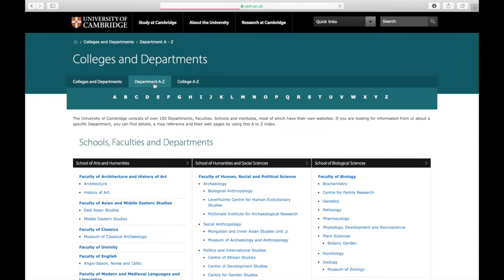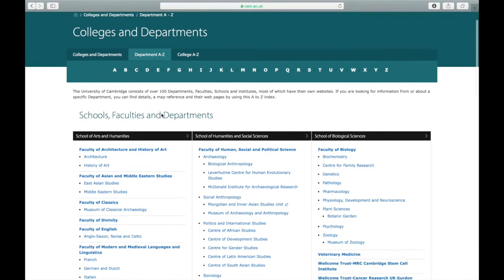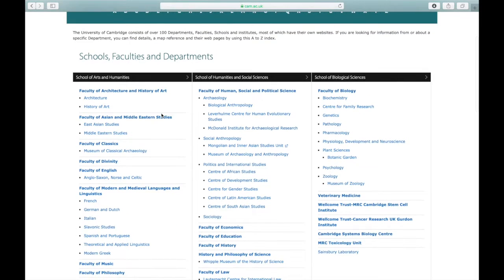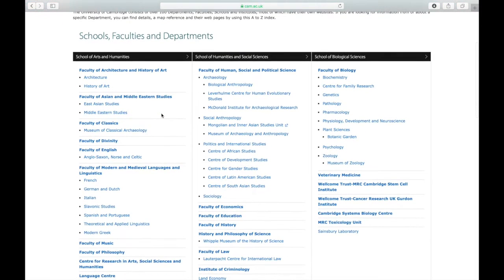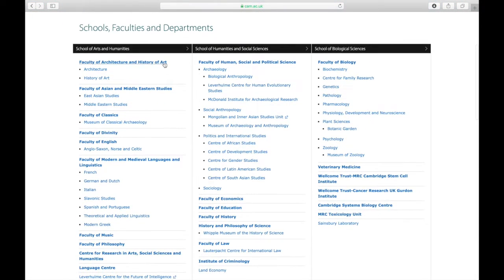The first thing you're going to do is to check the list of departments of the University of Cambridge. There is a long list in alphabetical order of all the faculties and departments. For example, the Cambridge Systems Cell Institute — they are hiring.